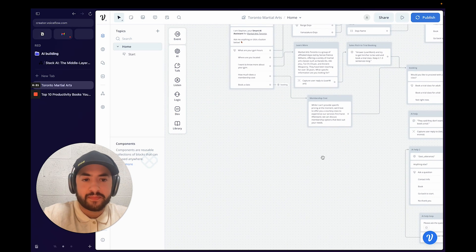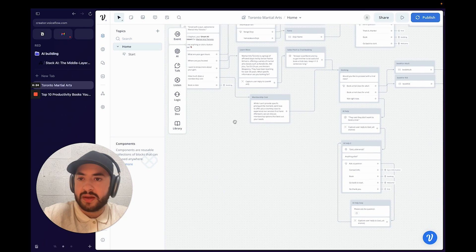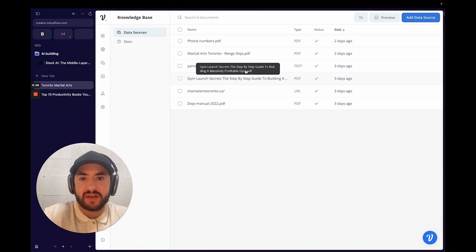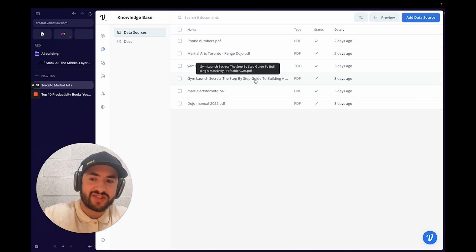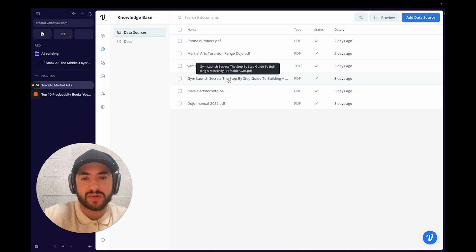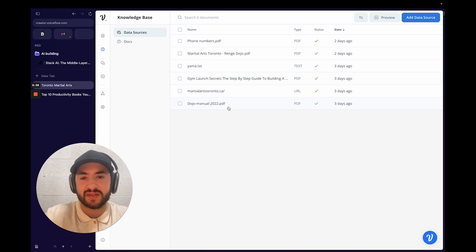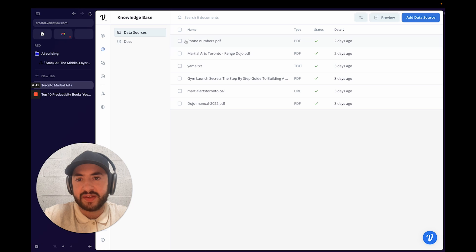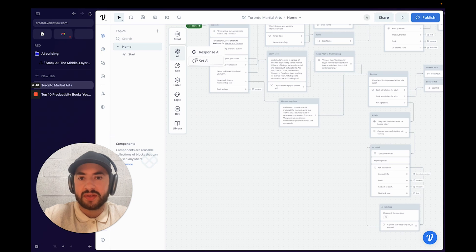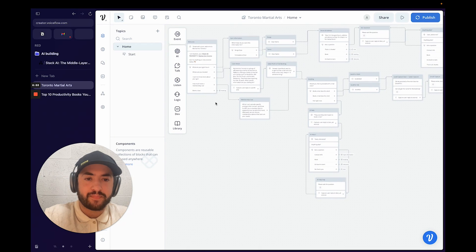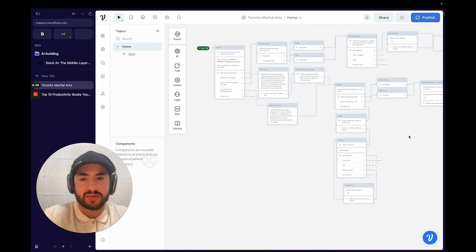This is basically a lead capture with knowledge base inquiry. For the knowledge base I have the gym websites and some PDF documents — one from the website, a Gym Launch Secret Strategy for the sales pitch, and another PDF I uploaded with phone numbers for specific locations since they weren't on the website.